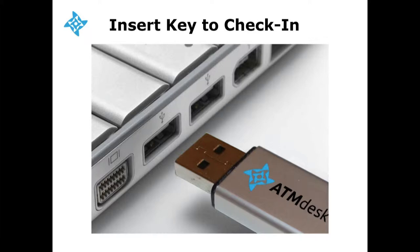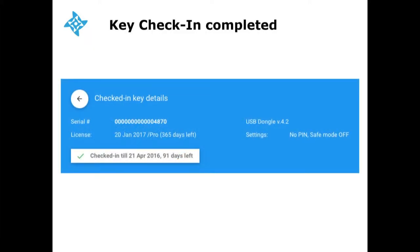Once your key has been checked in, this window will pop up automatically on your screen and you will see your key's serial number, which type of license is loaded, and for how long your key is now checked in, and how many days you will have to come back to check in your key again.